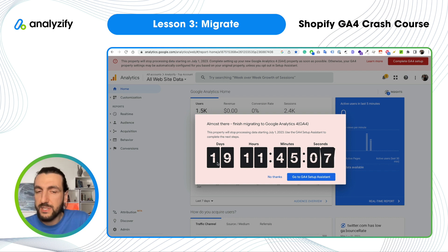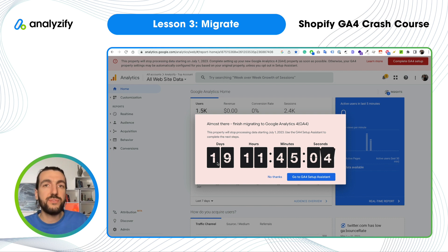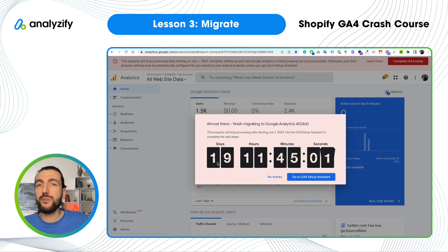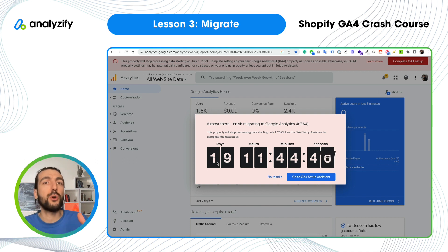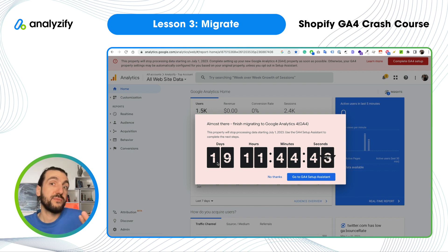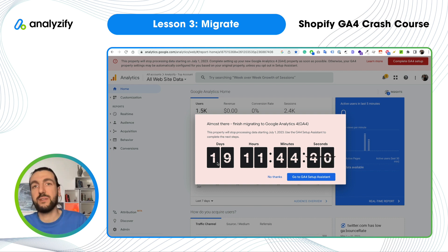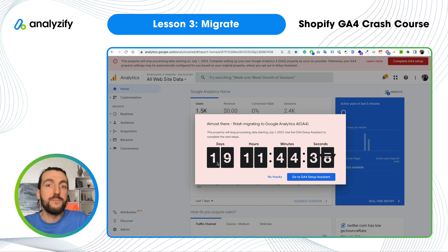By the time I am recording this video, there is only 19 days left — 19 days left for Universal Analytics to stop collecting data. But your Universal Analytics property will still stay there for one more year, so your old data will be accessible. It will just stop collecting data, so you will have to start using Google Analytics 4.